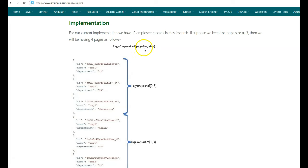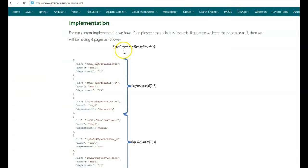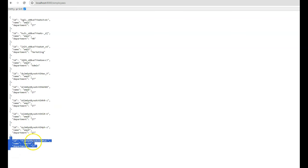Suppose we pass page number 2 and size 2 to the PageRequest. Since the size is 2, each page has 2 documents, and page numbering starts at 0 — so page 0, page 1, page 2. The documents for page 2 will be returned. Suppose we pass page number 3 and size 3: page 0 gets the first 3 documents, page 1 the next 3, page 2 the next 3, and page 3 will have only a single document remaining, so only that single document is returned.